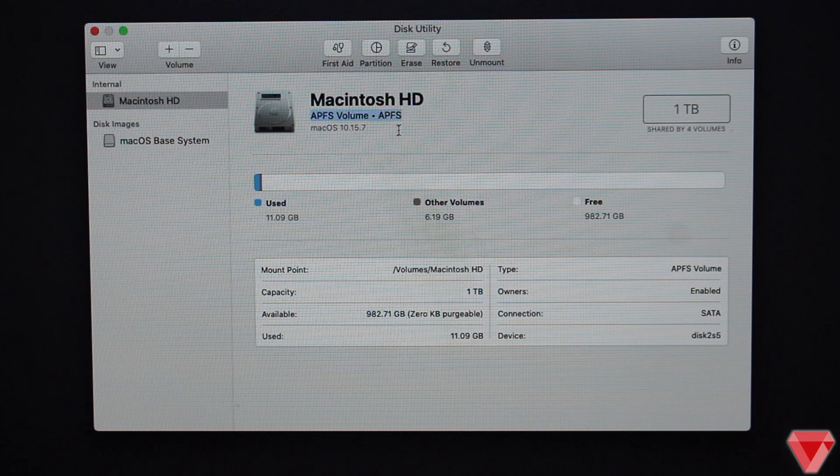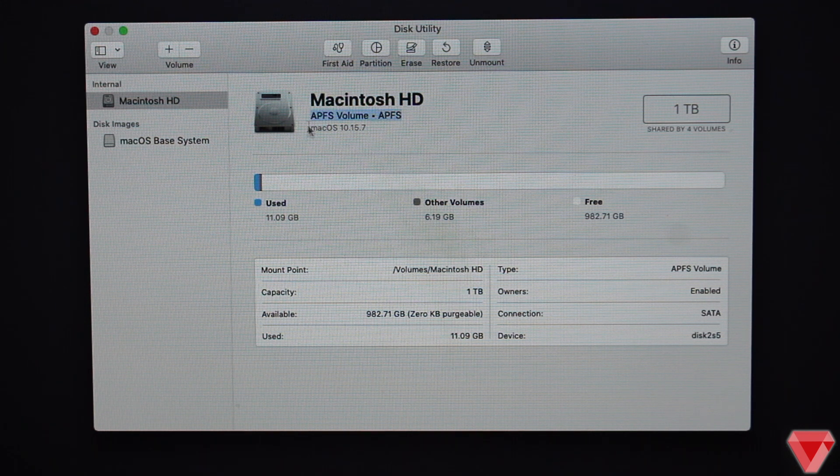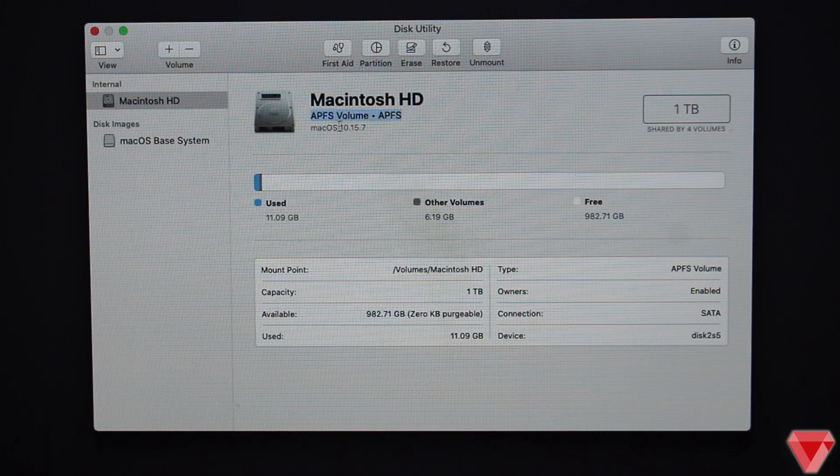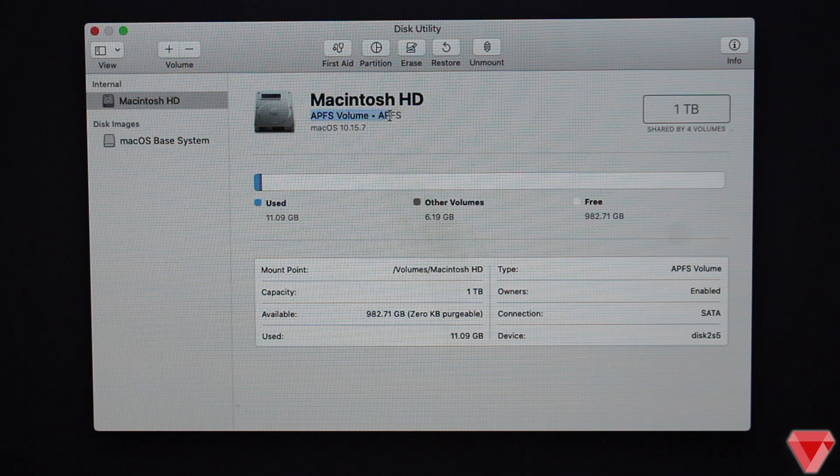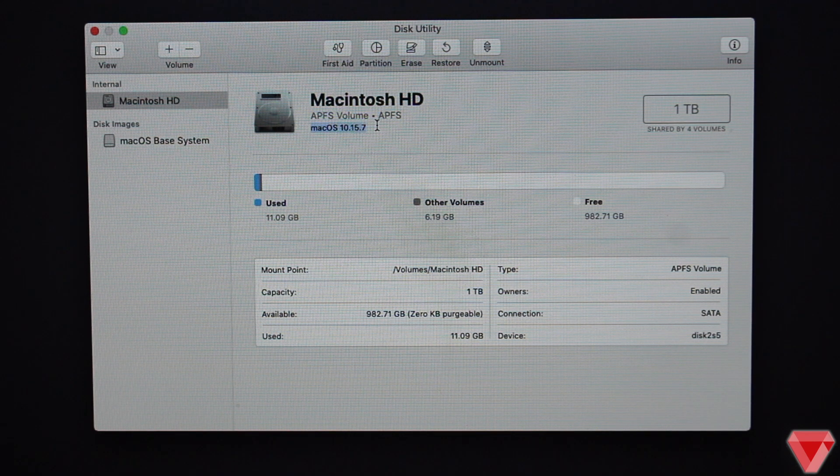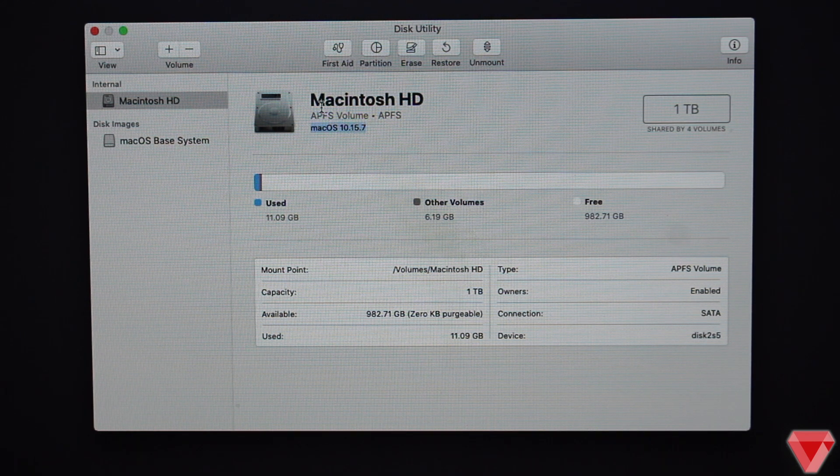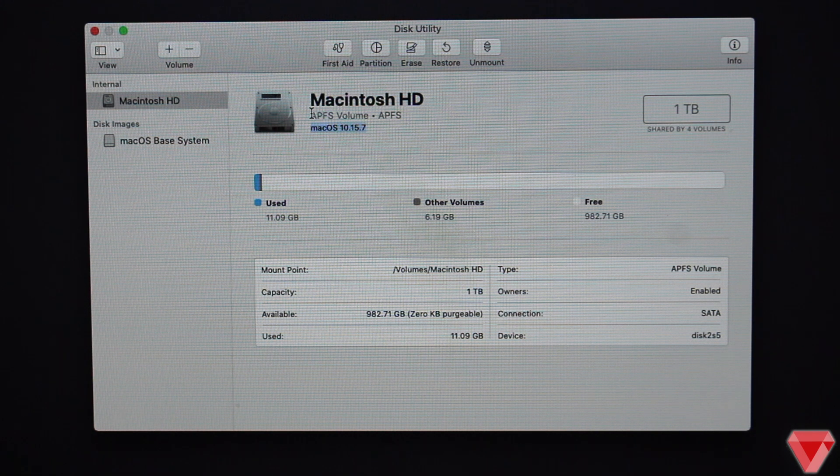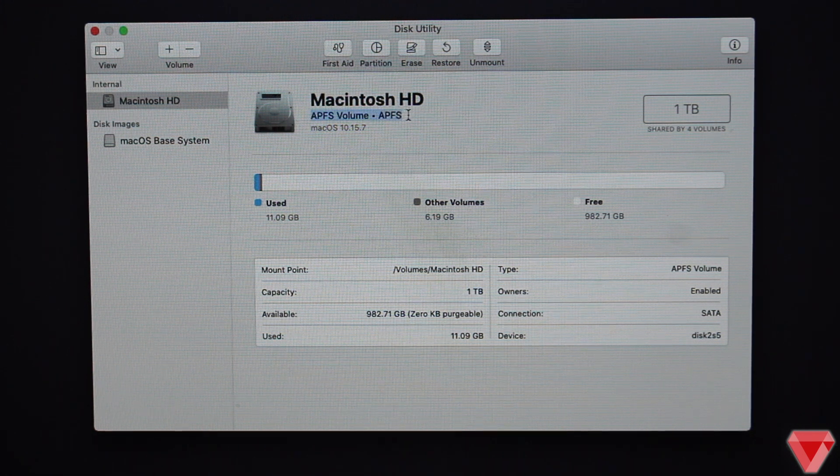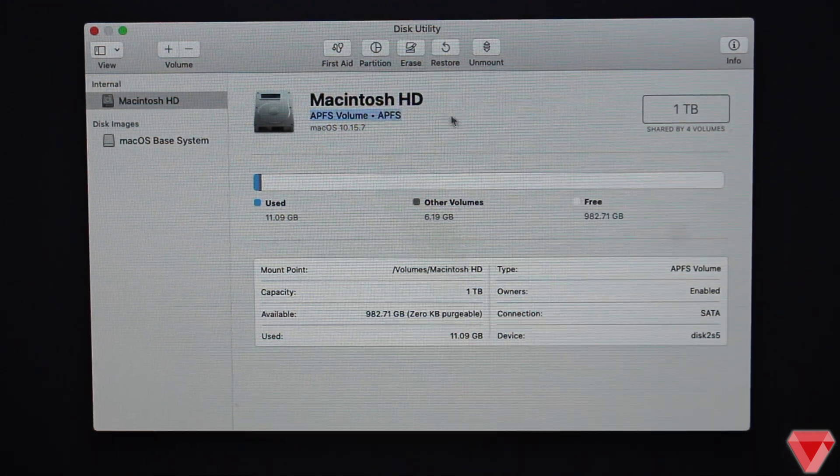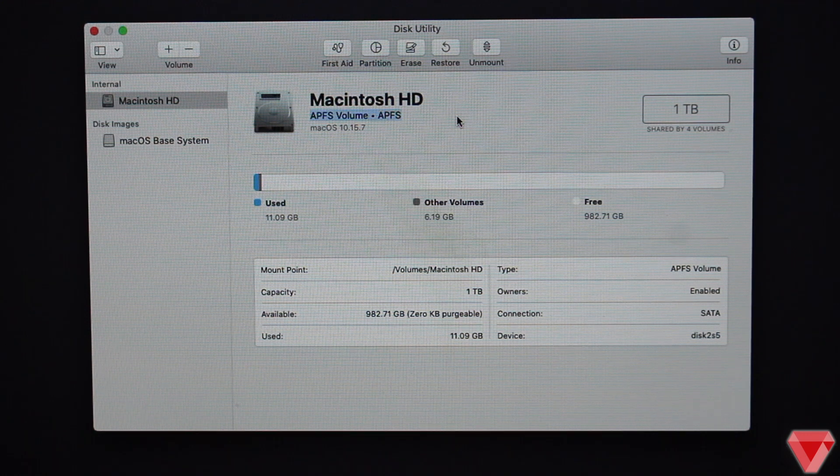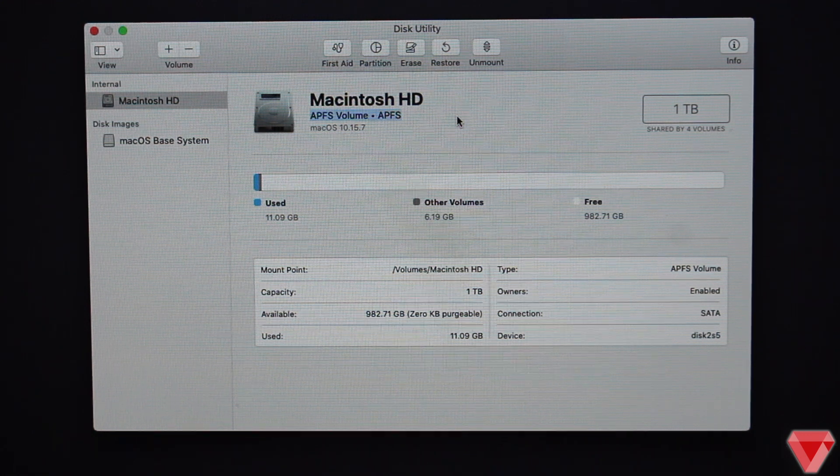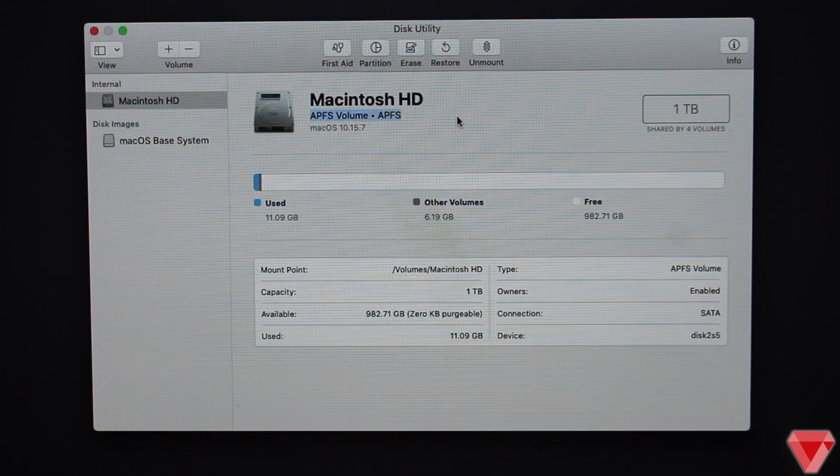APFS or Apple file system allows space to be shared between volumes on a disk. If a single APFS partition or container has multiple volumes, the container's free space is shared and can be allocated to any of the volumes as needed.